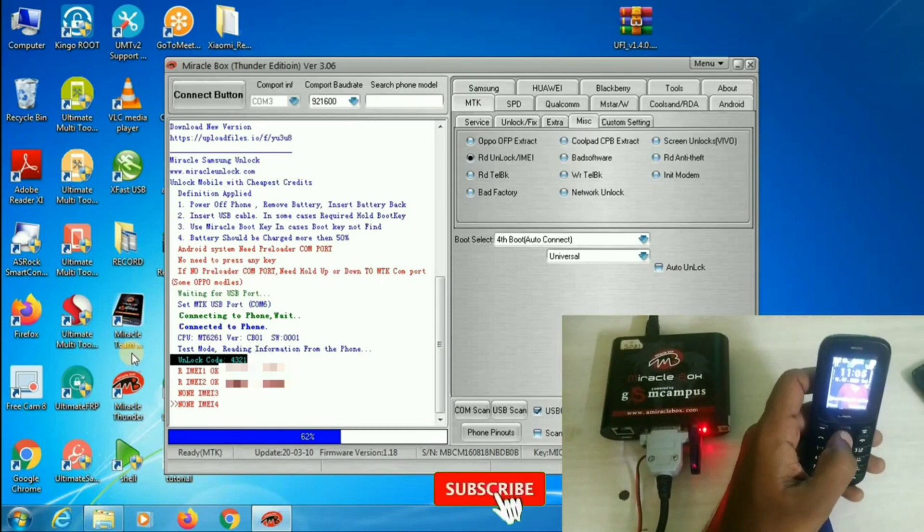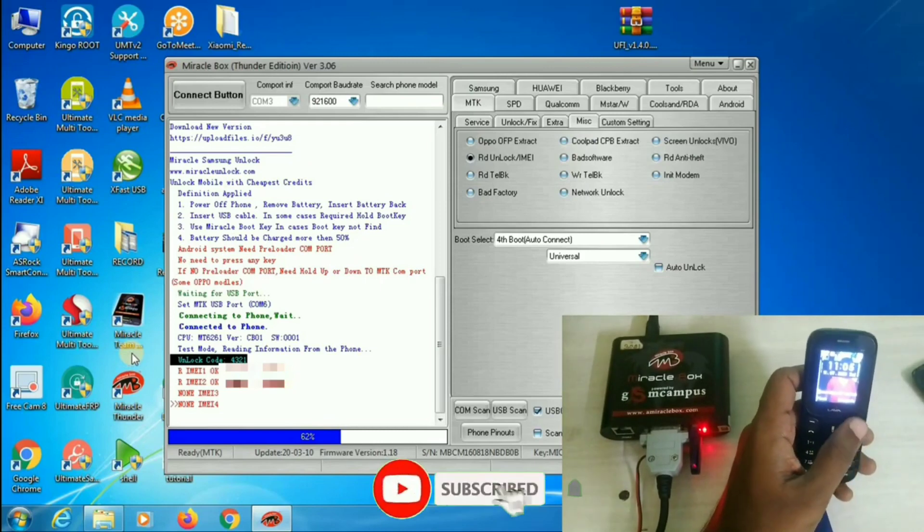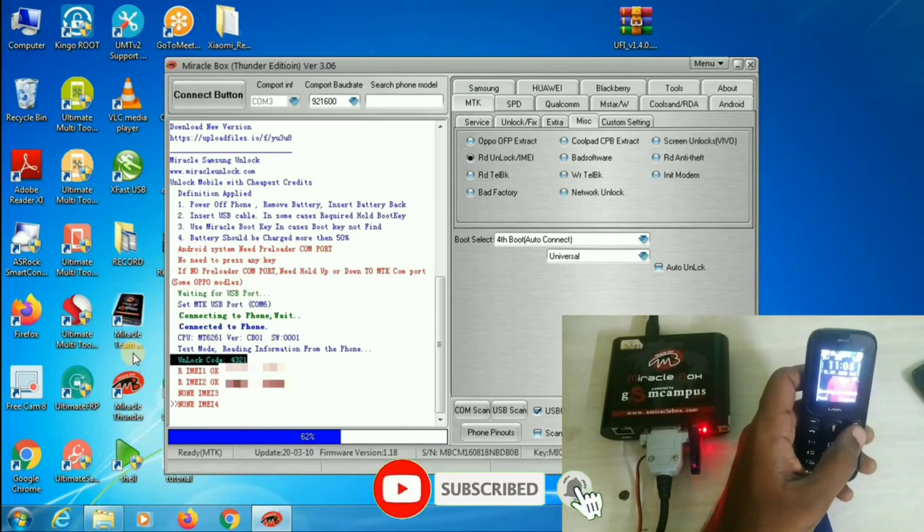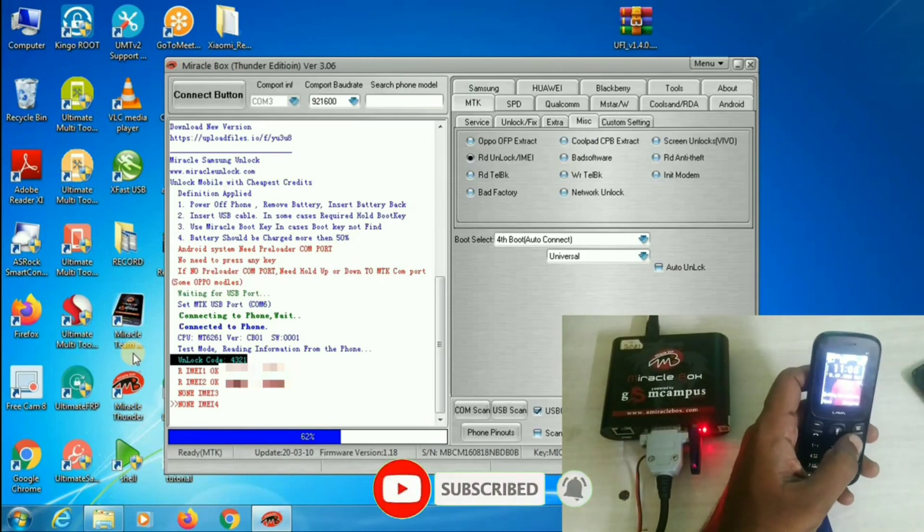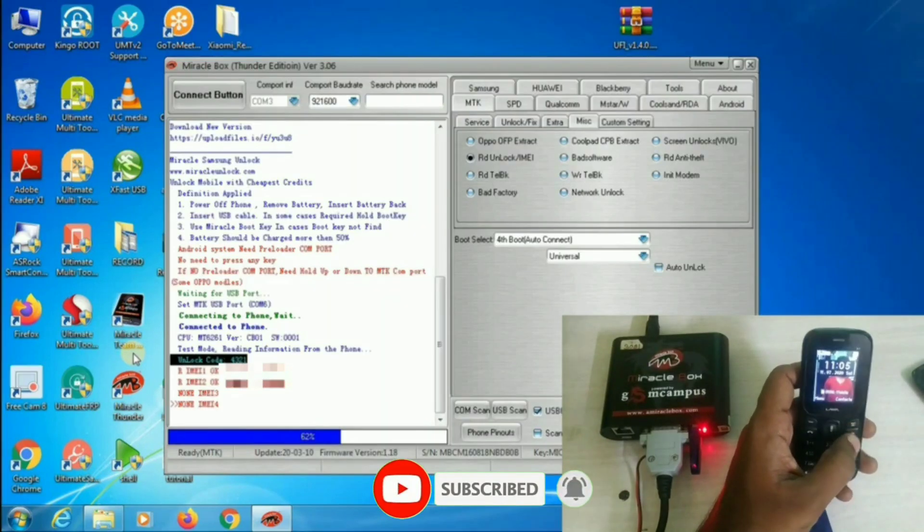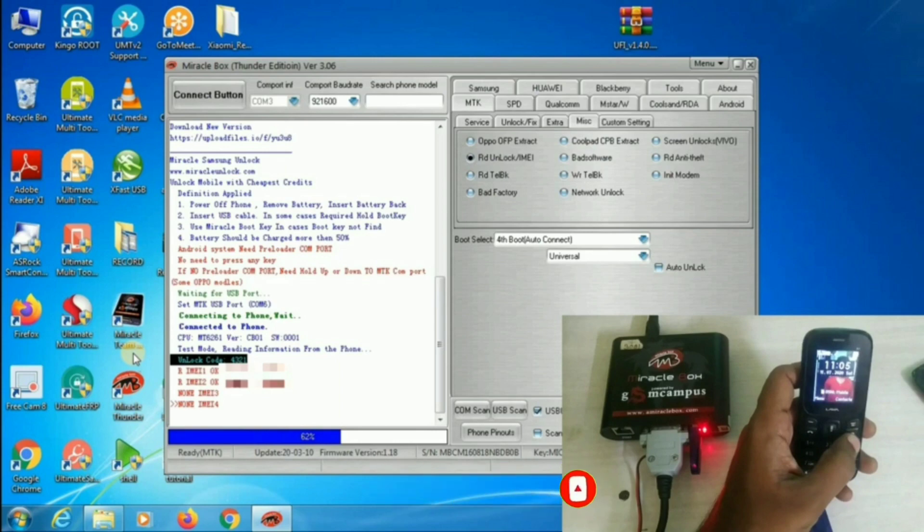Today, we have seen how to remove the phone lock for basic model mobile phone by using Miracle Box. Thank you for watching. See you in the next video. Bye.